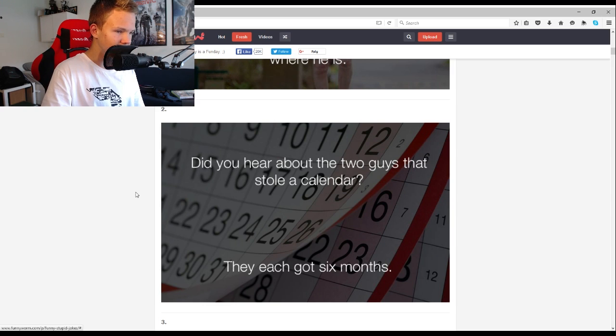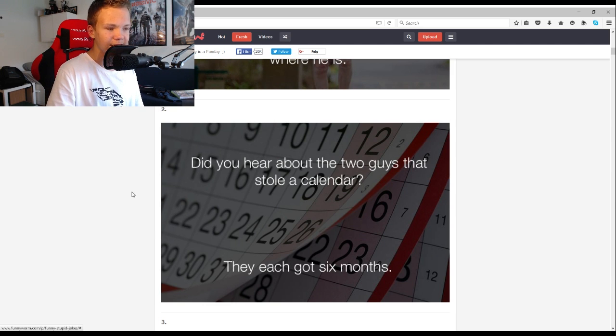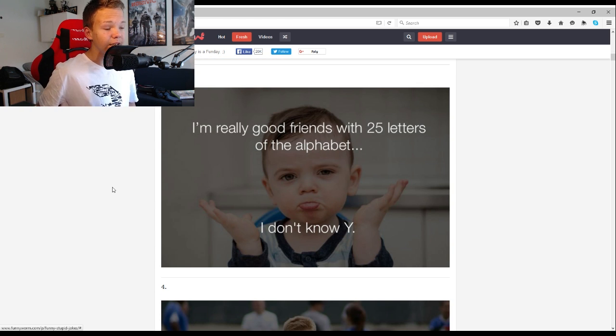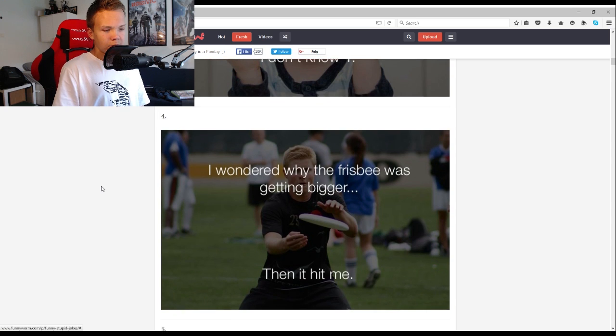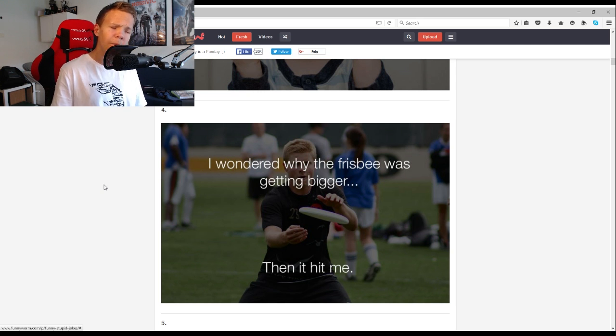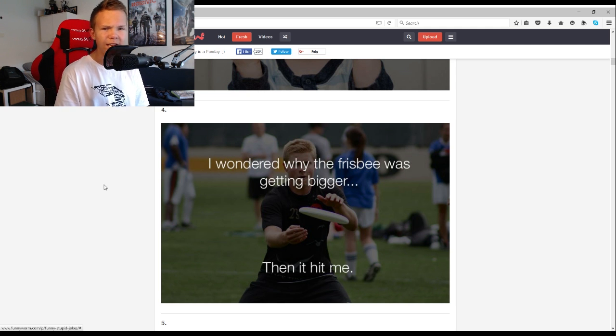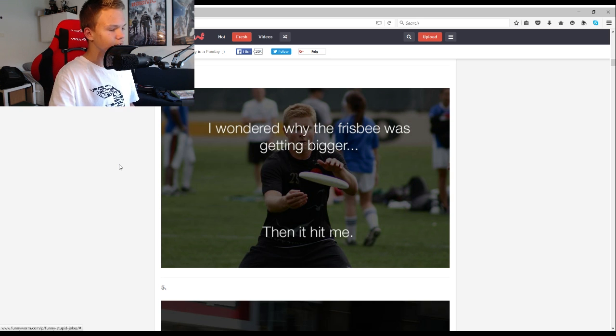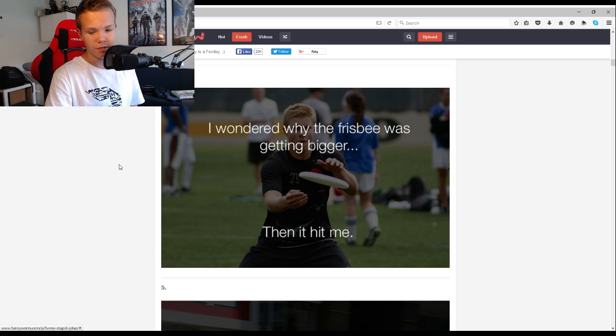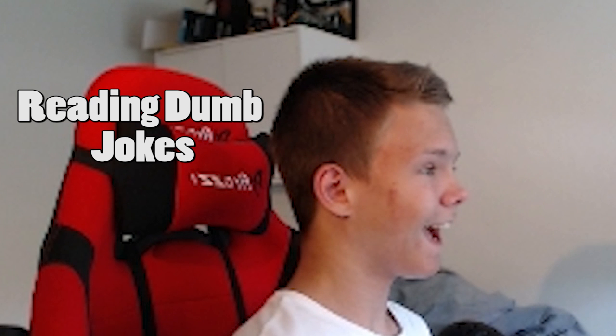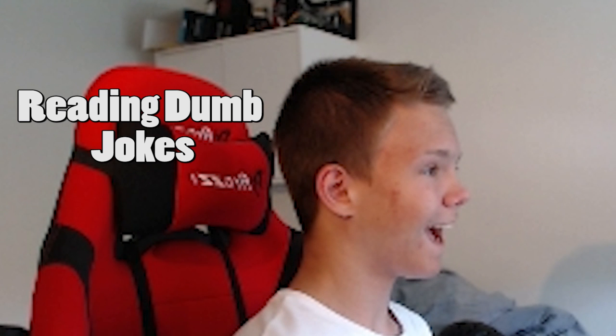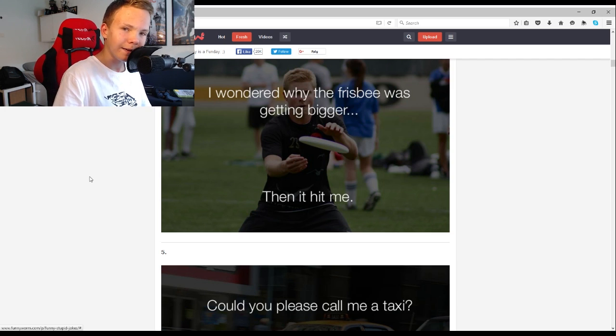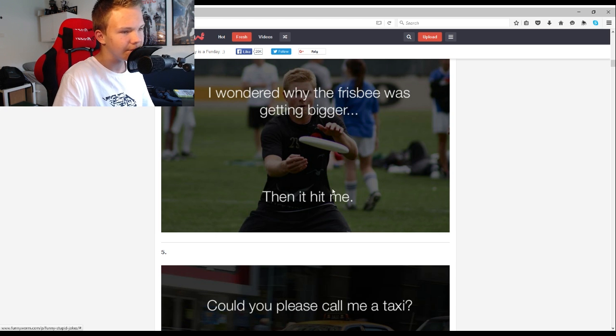Did you hear about the two guys that stole a calendar? They each got six months. I'm really good friends with 25 letters of the alphabet, I don't know why. You know I wondered why the frisbee was getting bigger, then it hit me. That's really normal isn't it, you're just walking around seeing a frisbee and then suddenly, then it hit me.